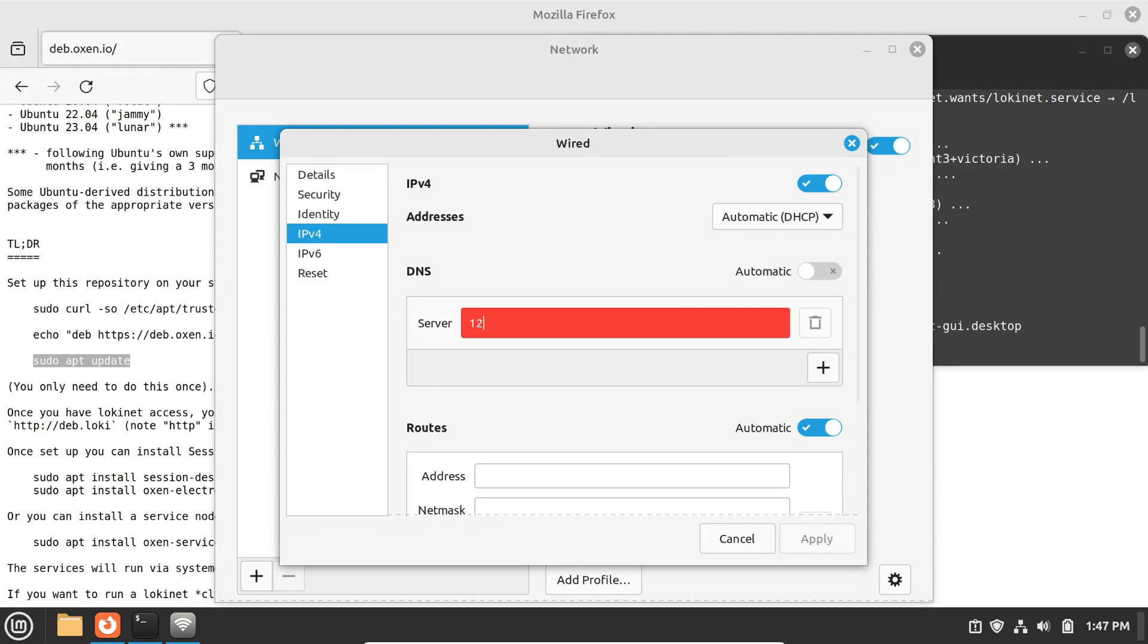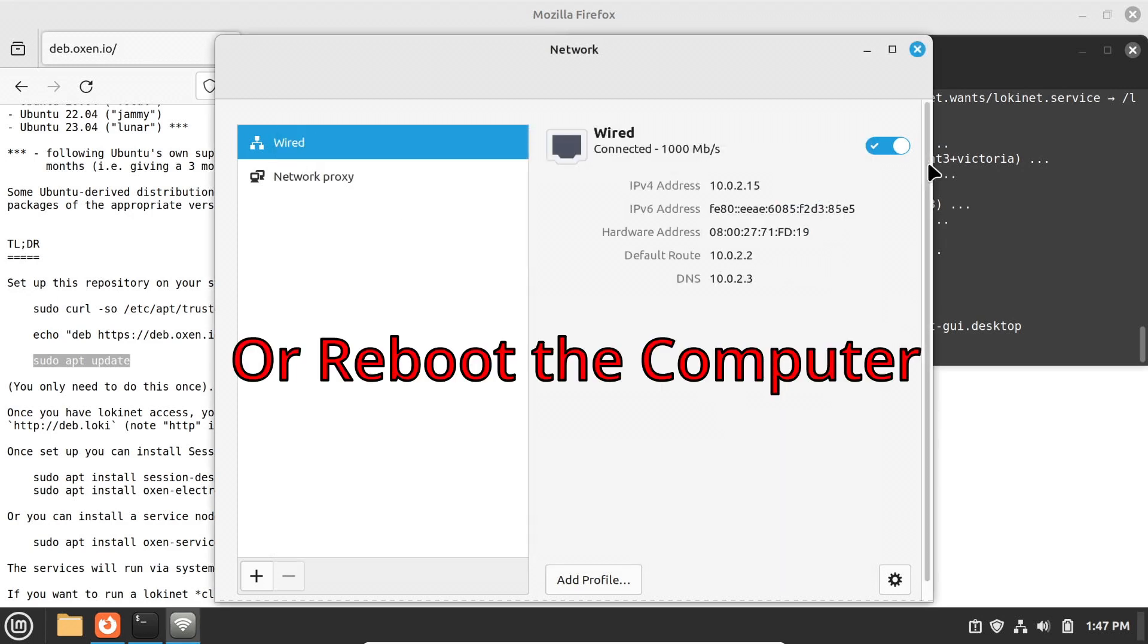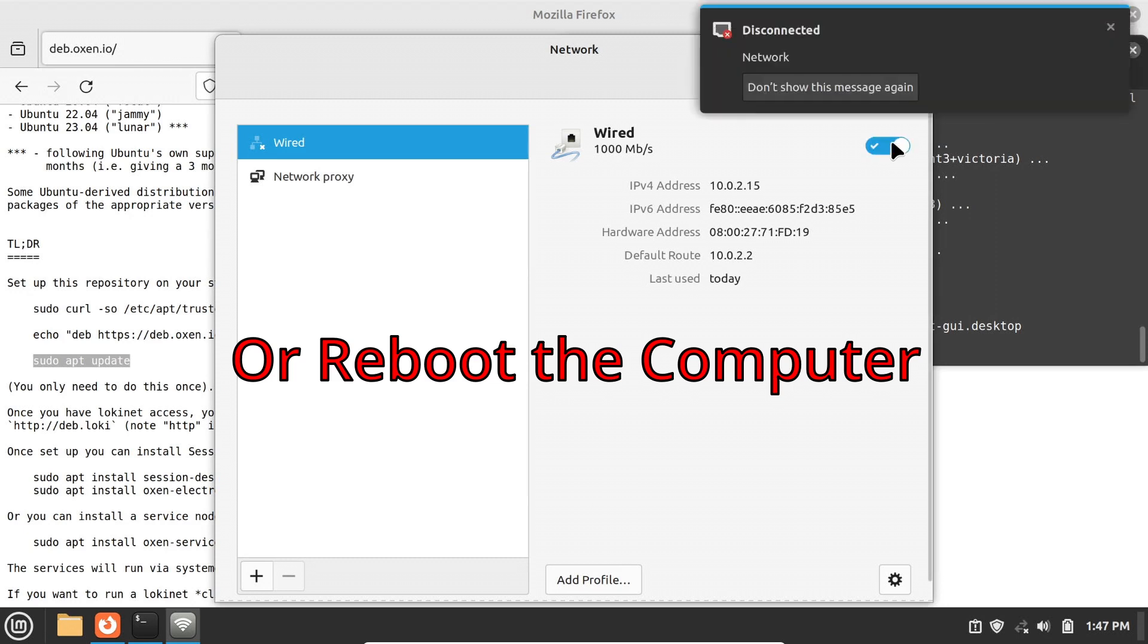In the server box, type in 127.3.2.1. Click apply, then turn off the connection, and click it back on. That will reread the new configuration.